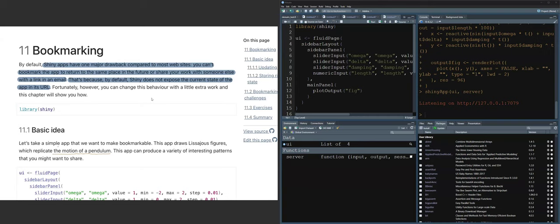Hello everyone. Today we're going to cover Chapter 11 on bookmarking. Bookmarking is a function of Shiny apps that addresses a key drawback: Shiny apps cannot save previous work, and it's not easy to share what you currently have — whether that's a modeling result or a data visualization. The bookmarking function captures the current state of the app as a URL.